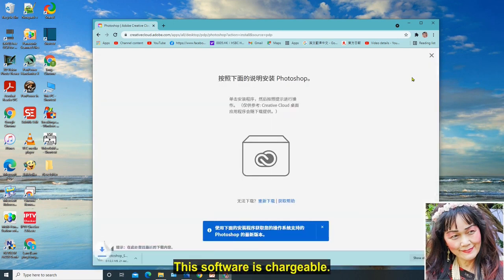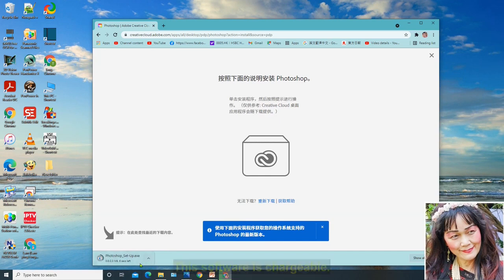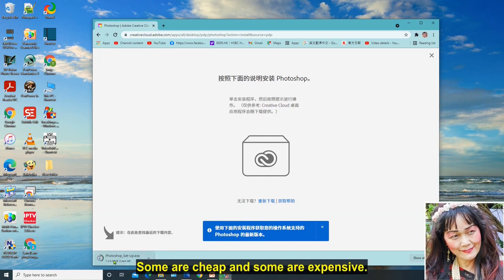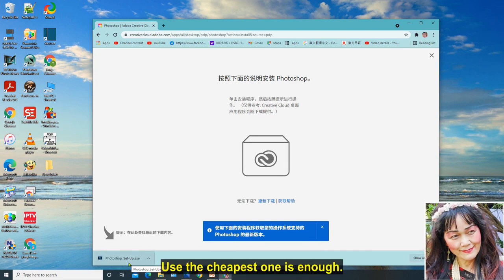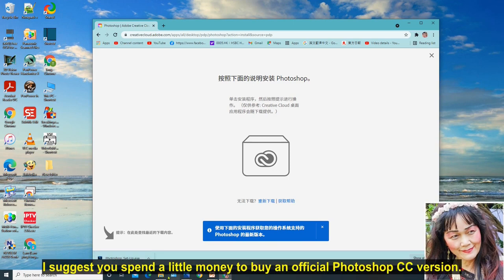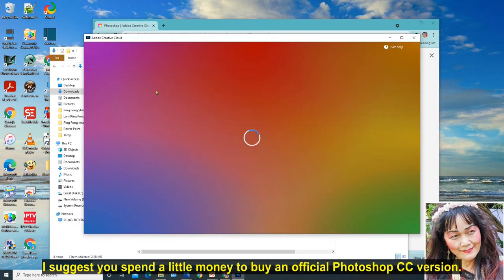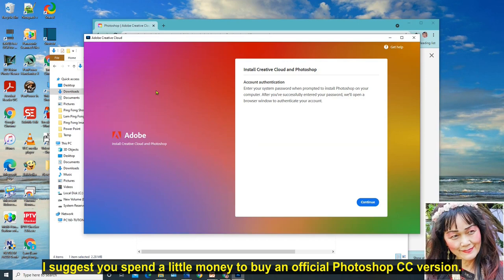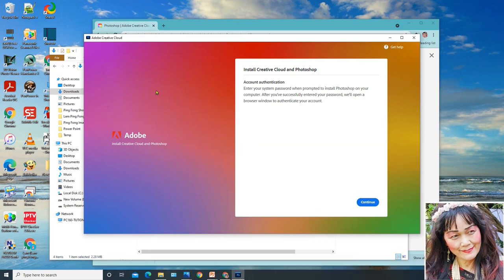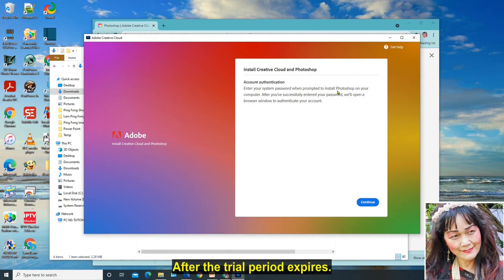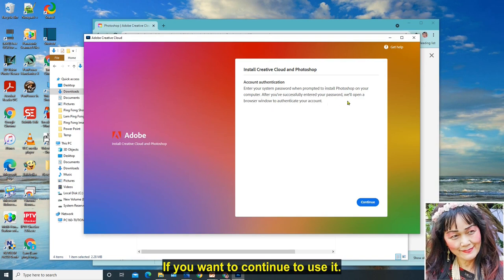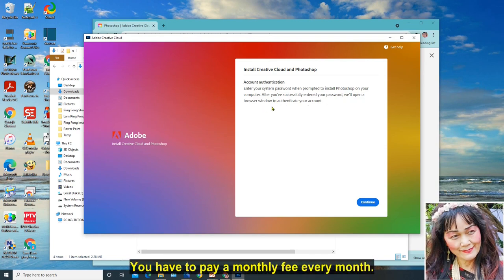This software is chargeable. Some are cheap and some are expensive. You get what you pay for. For us beginners, use the cheapest one is enough. I suggest you spend a little money to buy an official Photoshop CC version. Usually it has a seven day trial period. After the trial period expires, if you want to continue to use it, you have to pay a monthly fee every month.